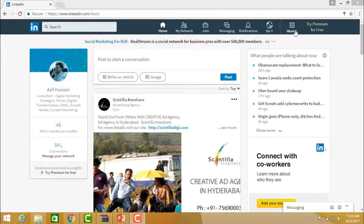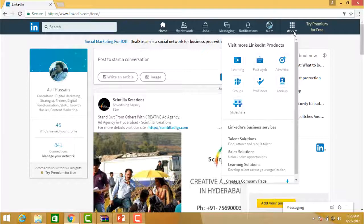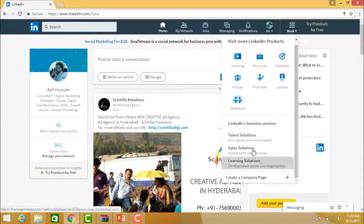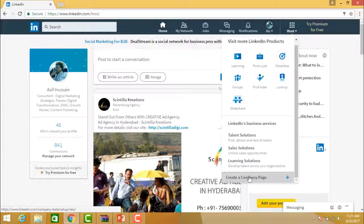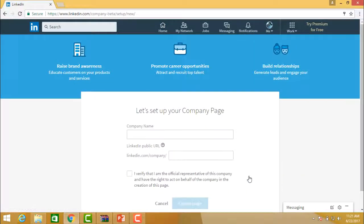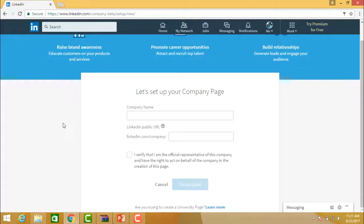Click on Work here and you will see the information — all the pages — and then click on Create a Company Page. If you click on Create a Company Page, it will ask you a series of questions that you need to actually provide, starting with the company name.